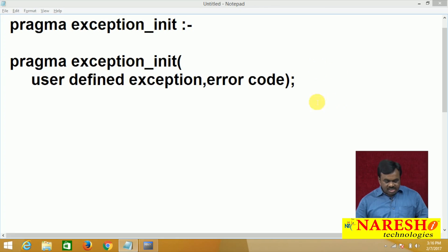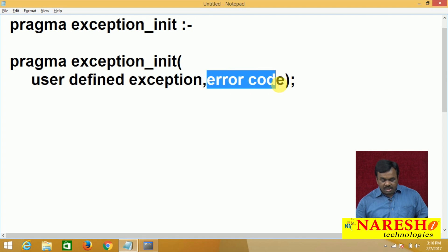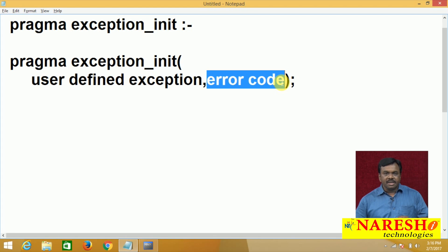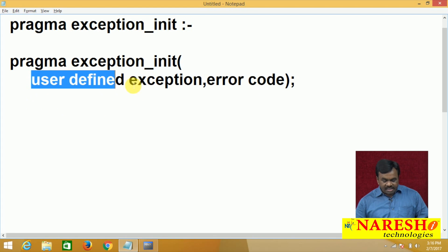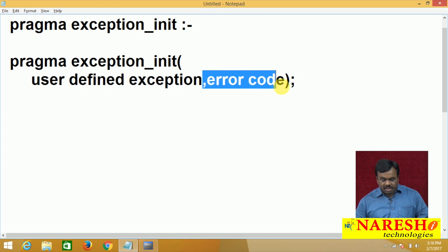PRAGMA EXCEPTION_INIT takes two arguments. The first argument is the user-defined exception name and the second argument is the error code.